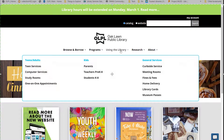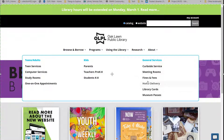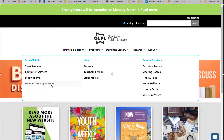Using the Library is broken into three subcategories: teens and adults, kids, and general services. General services includes items such as meeting rooms, home delivery, information on fees and fines, library cards, and museum passes. Teens and adults includes services available on the second floor in our adult and teen services and computer center units. Kids includes information for parents, teachers, and students in kindergarten through eighth grade.